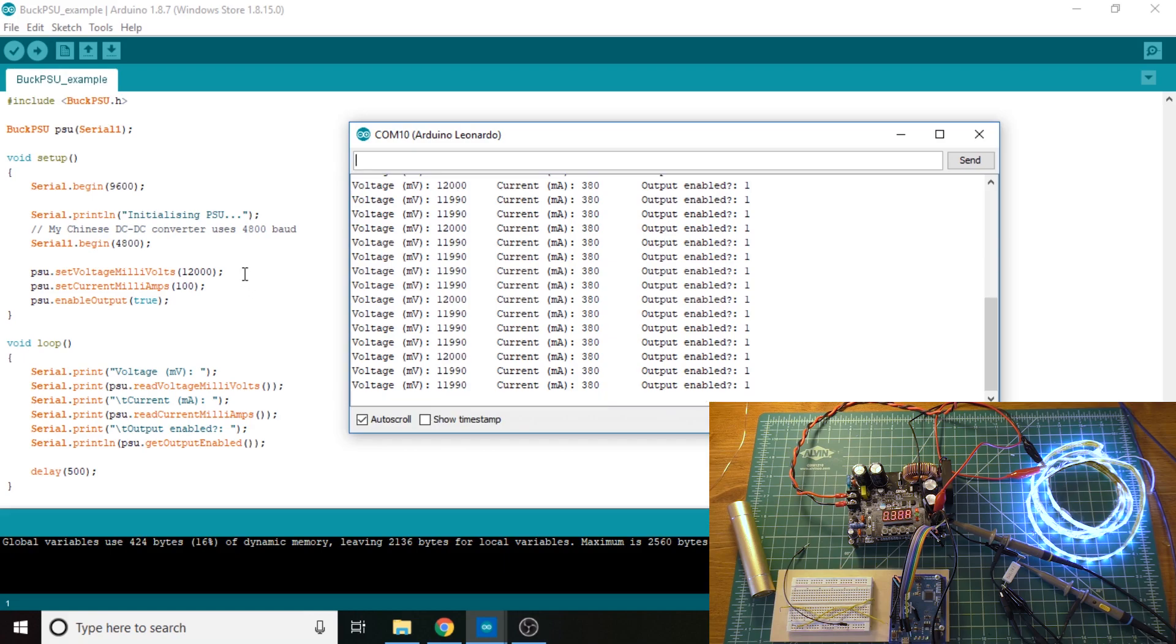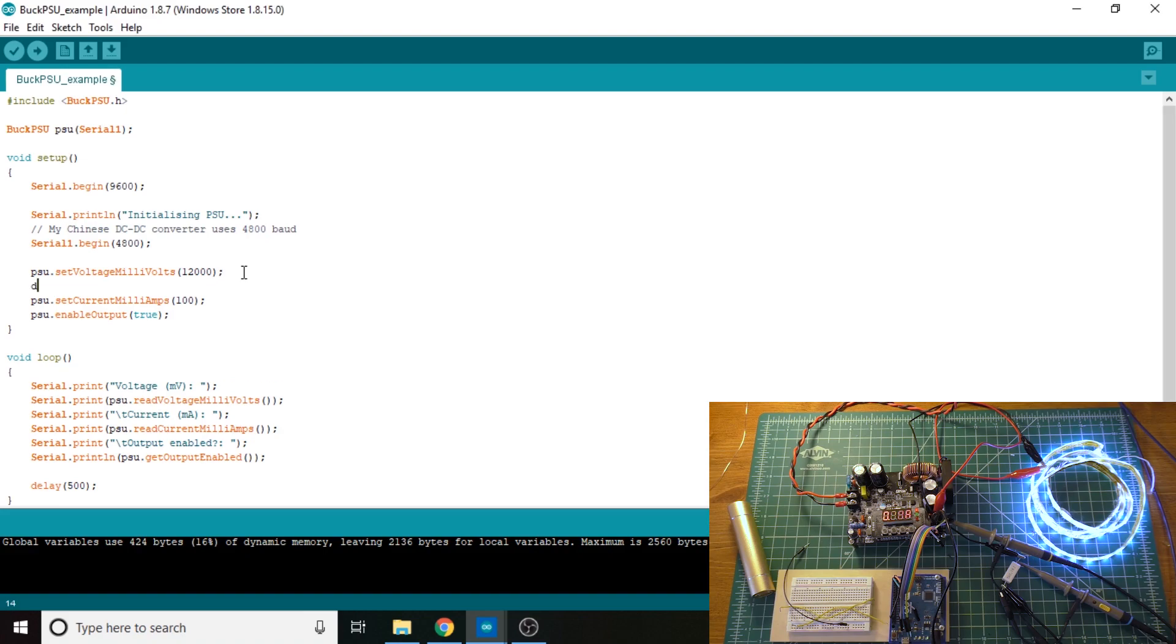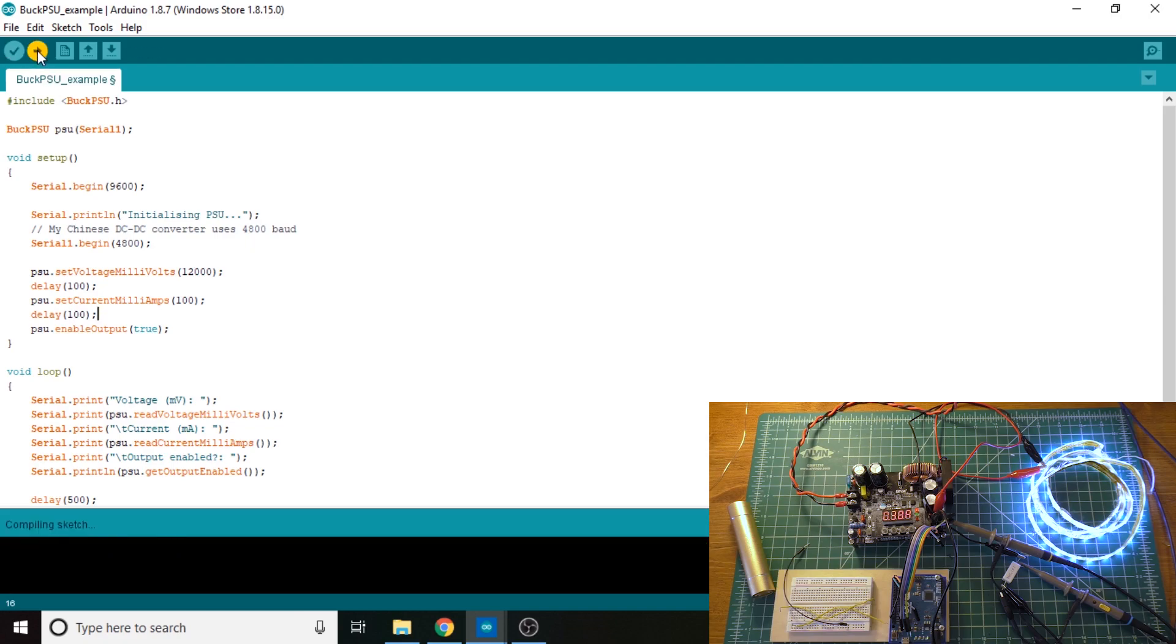Now, as I think I mentioned earlier, I found that if you don't have a delay in this, it will not actually work. So we'll put a 100 millisecond delay in between all of these. For some reason, the enable output thing works, but if you don't put the delay between your set voltage and set current, it will not actually set the current limit. So if I do that and re-upload it, you'll see that this will take the current limit into consideration as well.